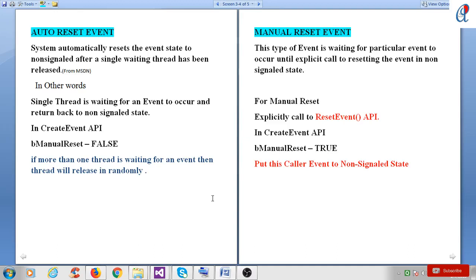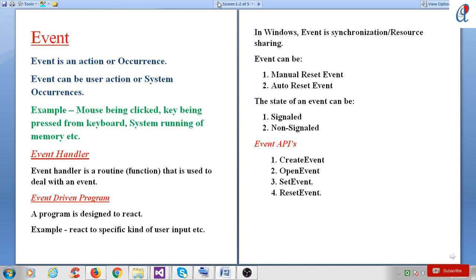Hey guys, this is another video tutorial of Windows system programming. In this tutorial we'll see the event types. There are two types of events: auto reset event and manual reset event.